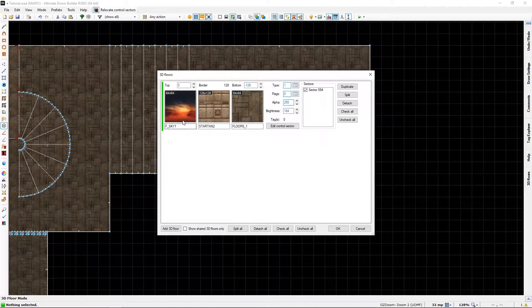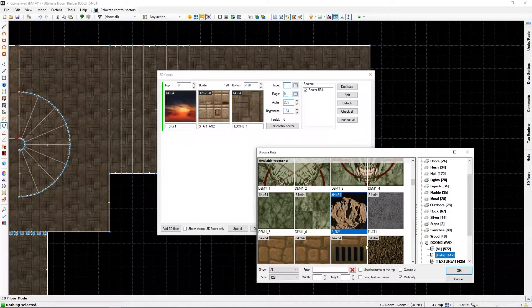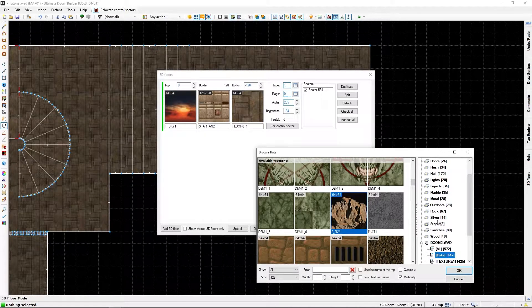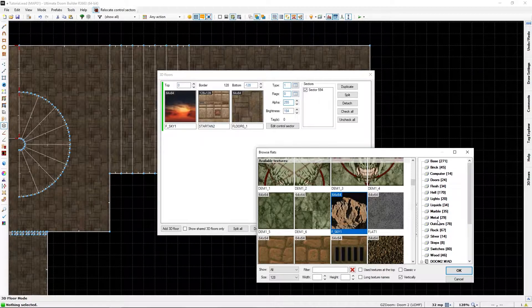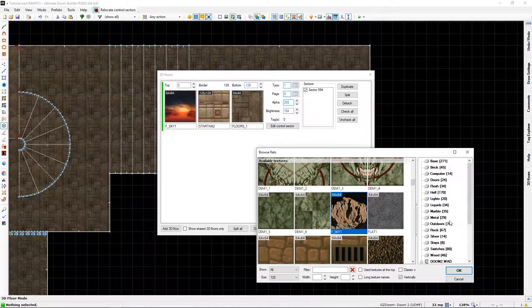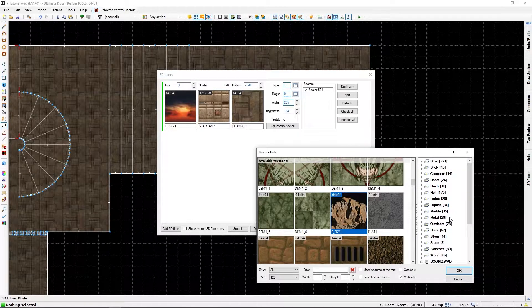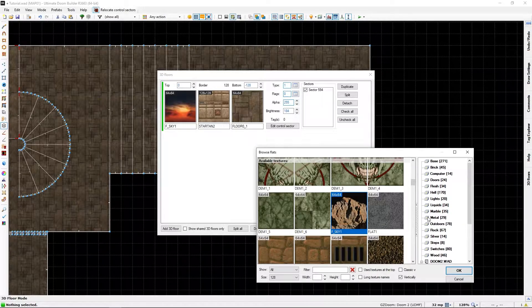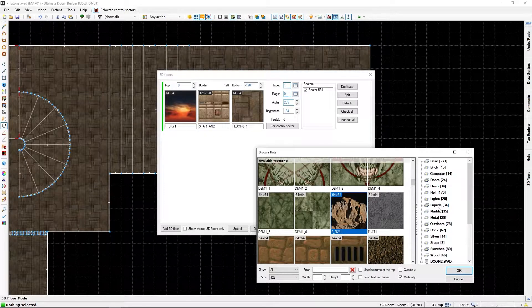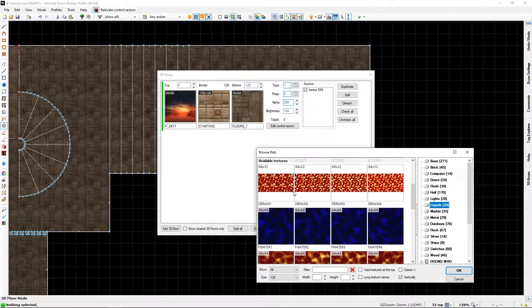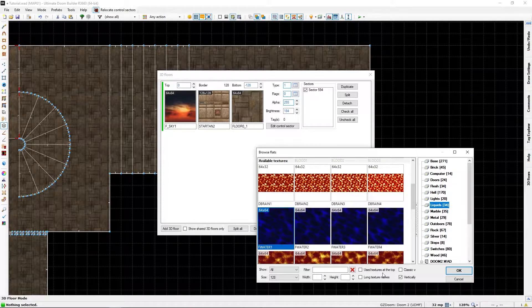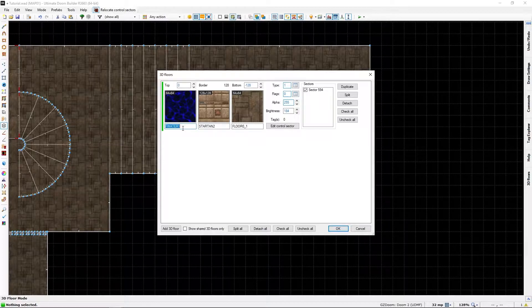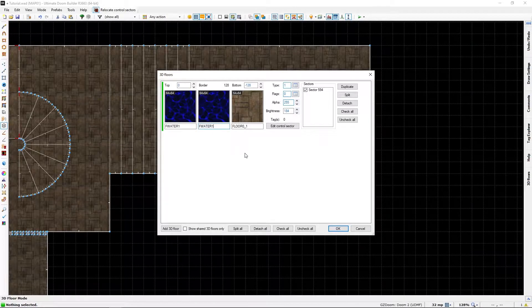And I'm going to give it a border. So, go and go under your fluid. Sorting here, somewhere. Liquids, sorry. I'll just select the water texture choice.